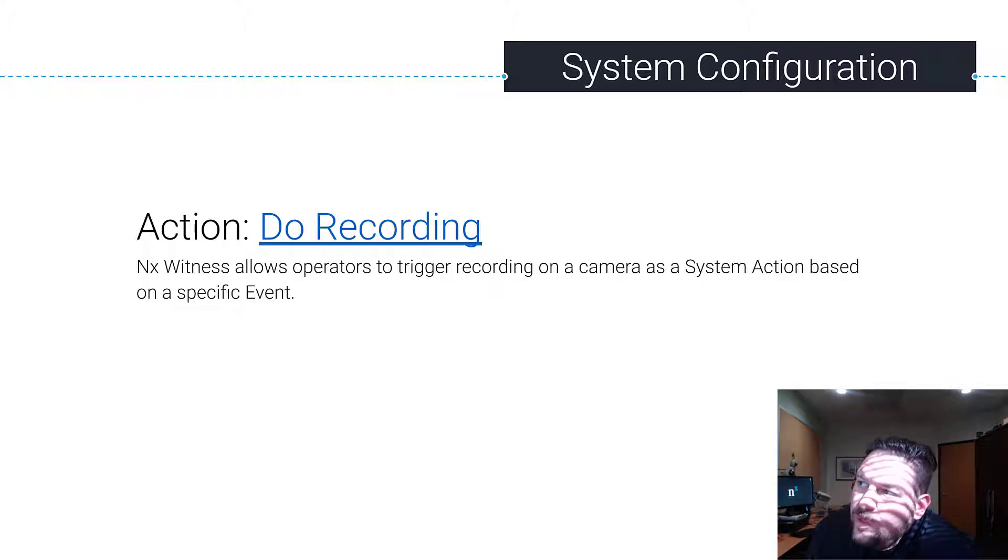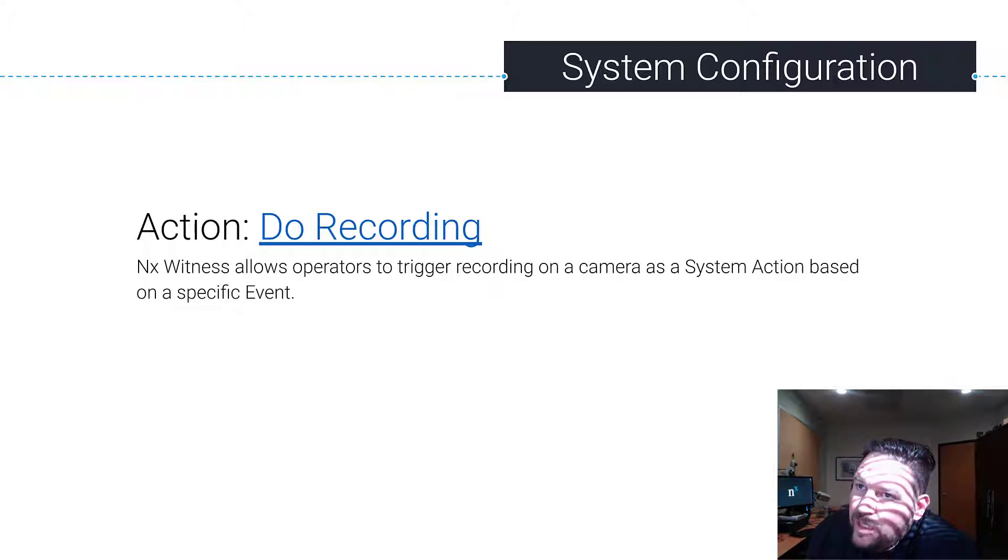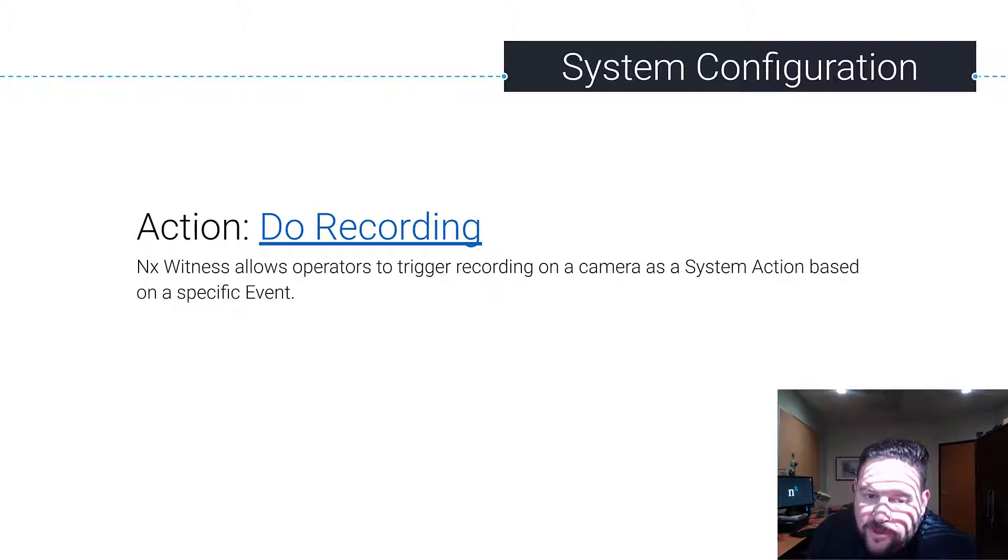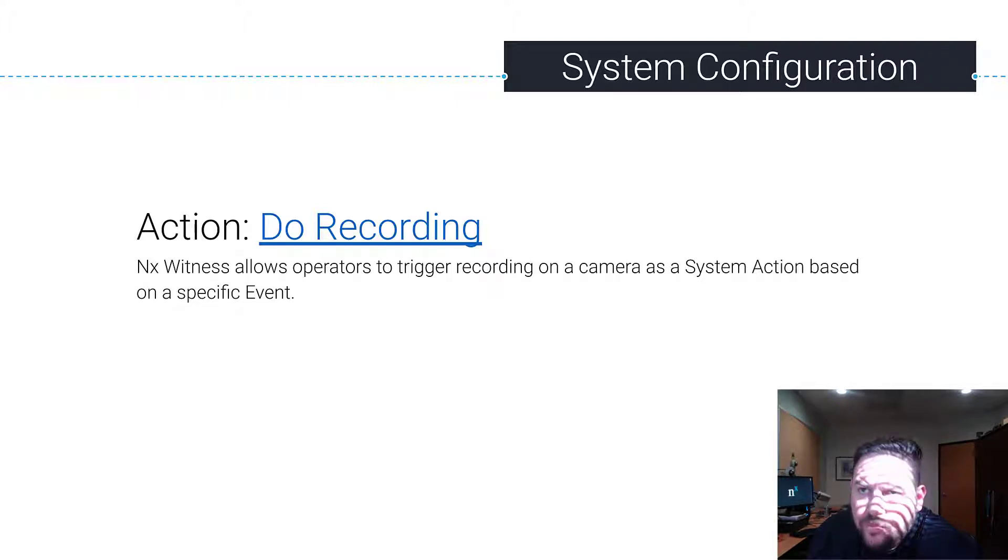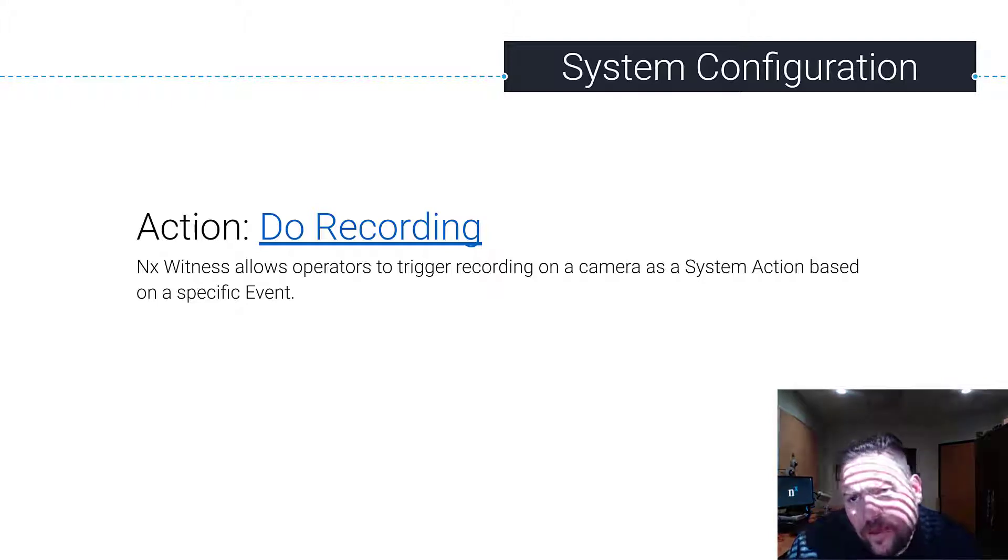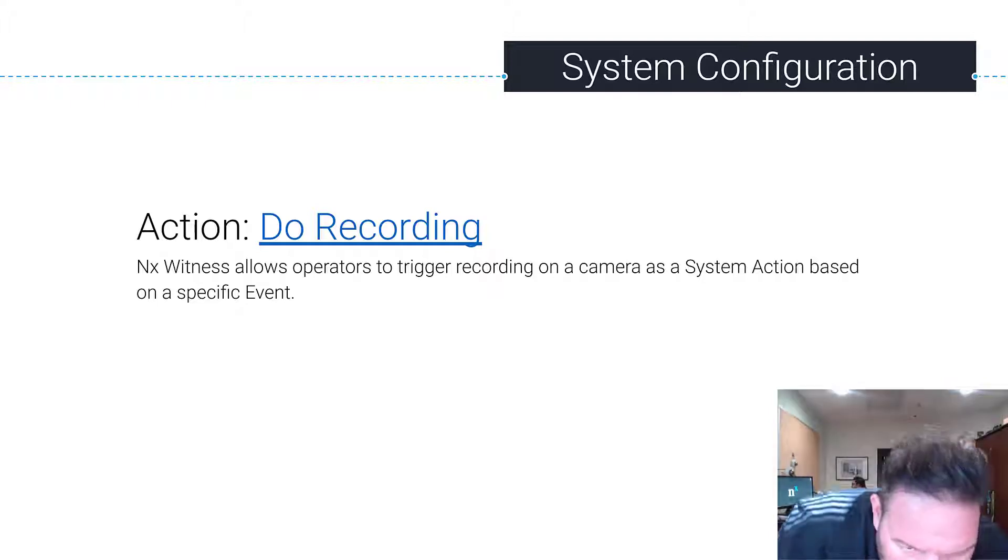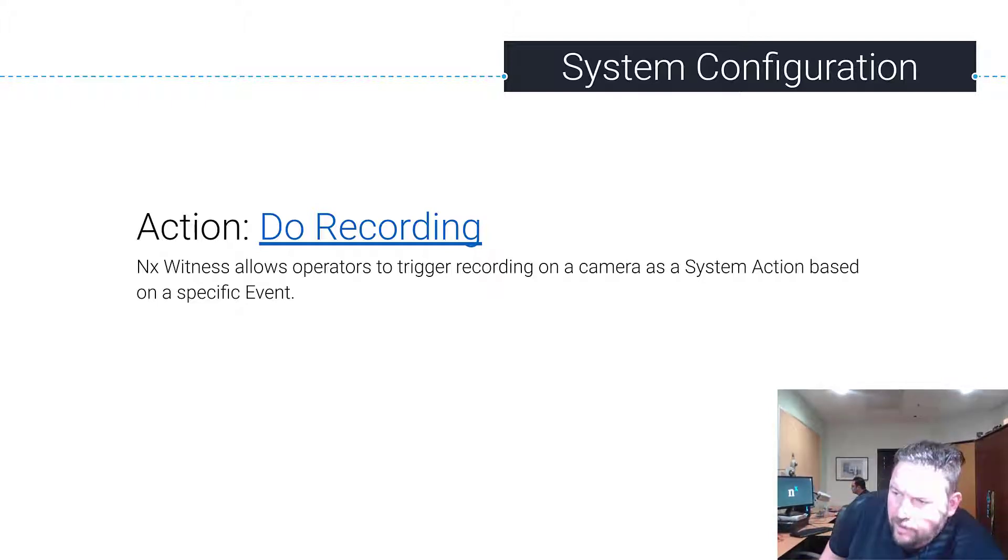So when would you want to use this? Generally, you're probably going to be recording all the time just to make sure you get steady capture of the events that are happening in your system. You want to do motion recording, motion based or motion plus low res or continuous recording. But let's say you're not.